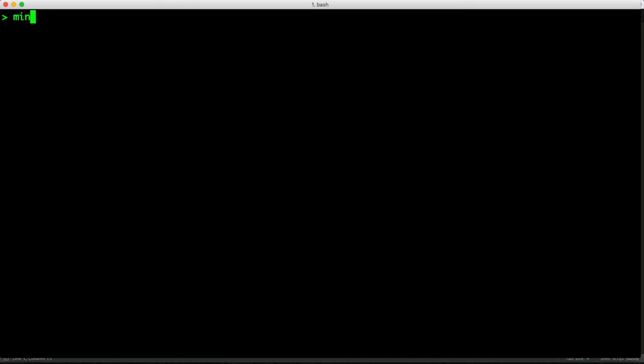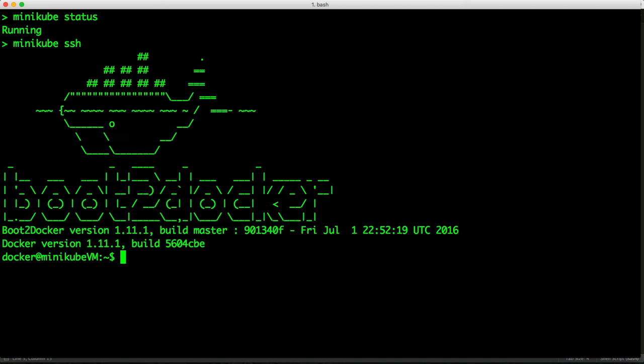So let's check the status of Minikube. And it shows running. As I mentioned, Minikube runs inside a VM. So when I type Minikube SSH, it takes me right into the VM.